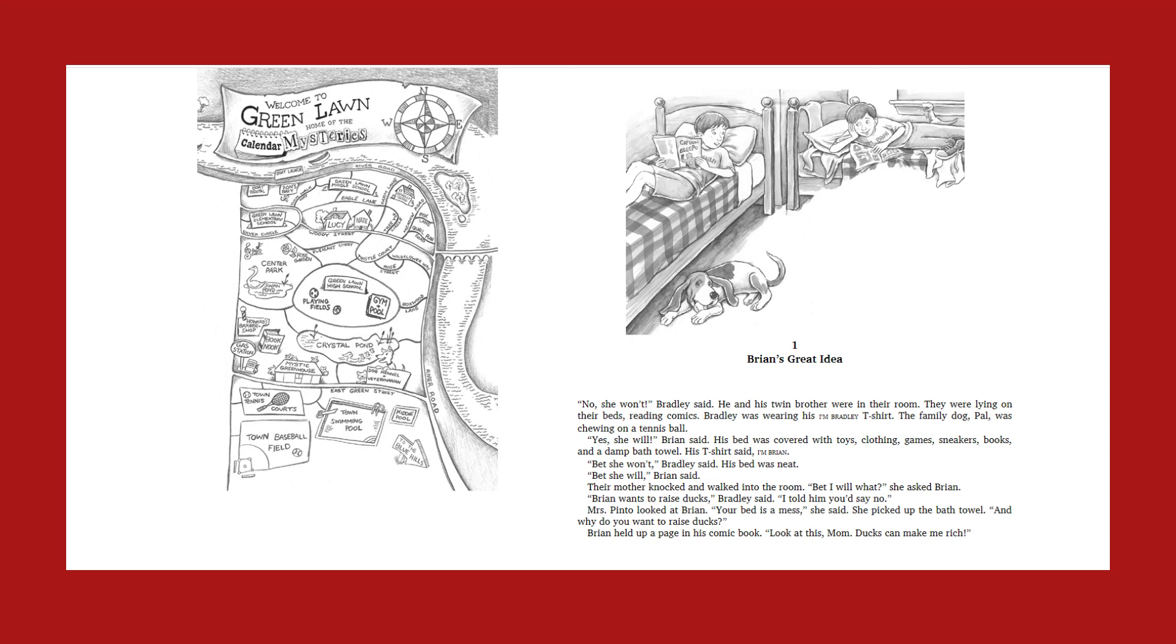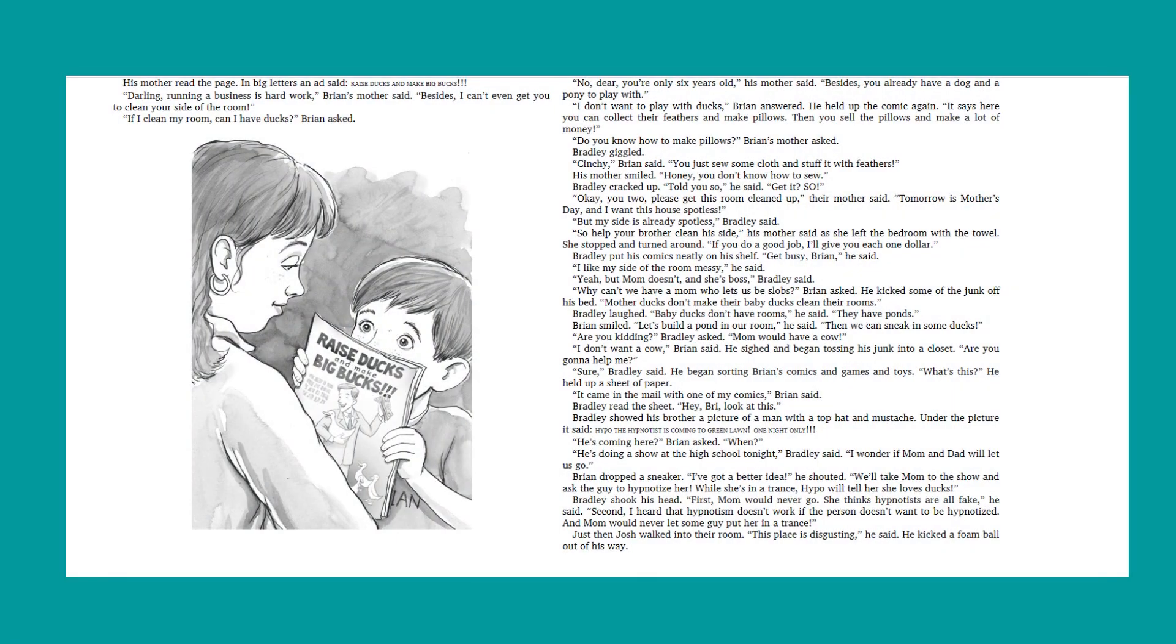His bed was covered with toys, clothing, games, sneakers, books, and a damp bath towel. His t-shirt said, I'm Brian. Bet she won't, Bradley said. His bed was neat. Bet she will, Brian said. Their mother knocked and walked into the room. Bet I will what, she asked Brian. Brian wants to raise ducks, Bradley said. I told him you'd say no. Mrs. Pinto looked at Brian. Your bed is a mess, she said. She picked up the bath towel. And why do you want to raise ducks?